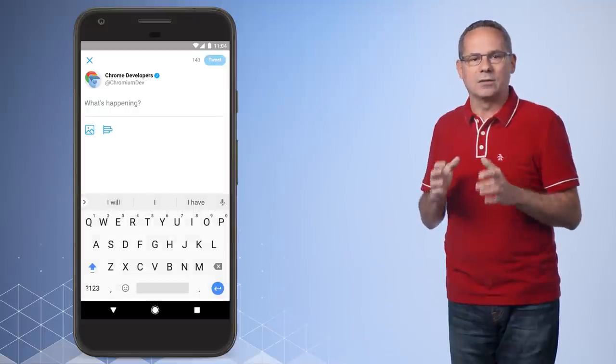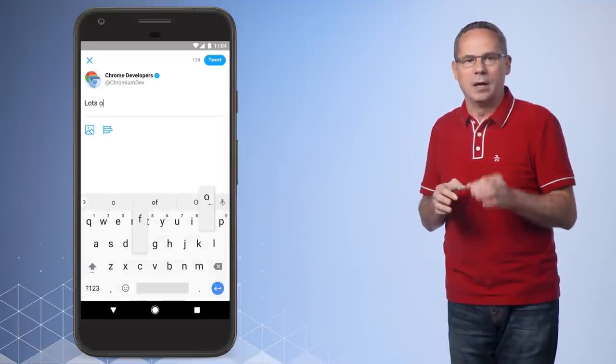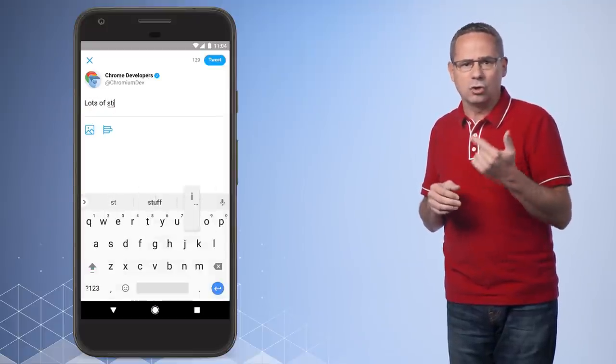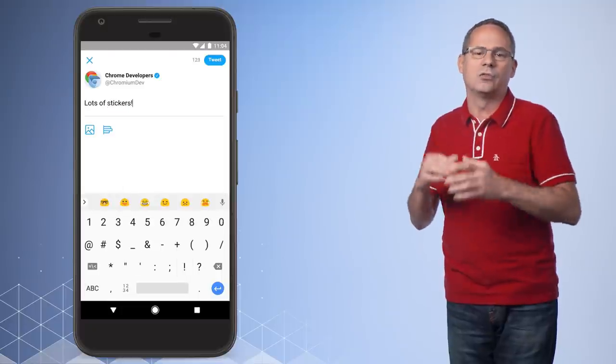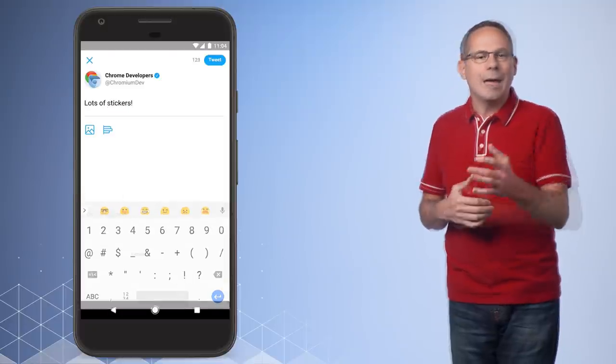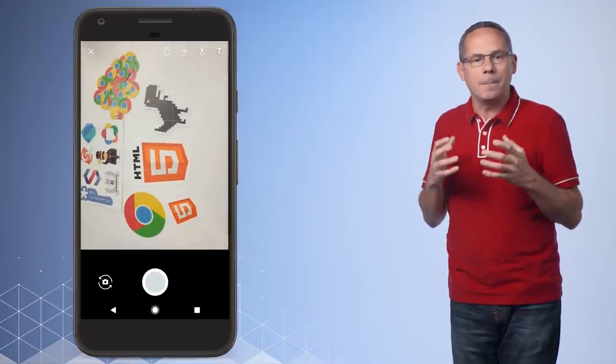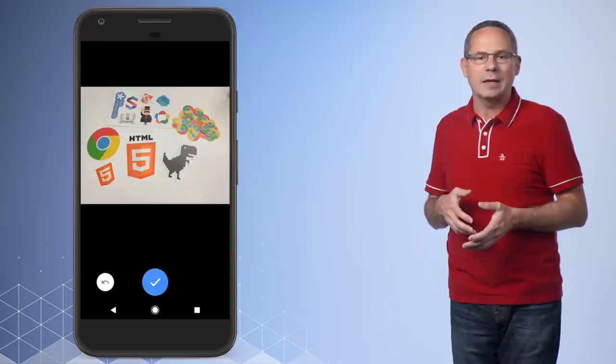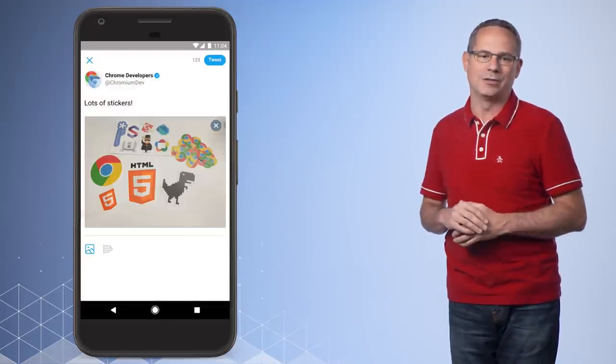When tweeting, users have access to all the same features they expect. They can take pictures, attach photos they've already taken, and so forth. It was pretty cool to see Twitter demo this at their launch event, where they posted a tweet with an image in about a second and got hundreds of likes, all while still on stage.